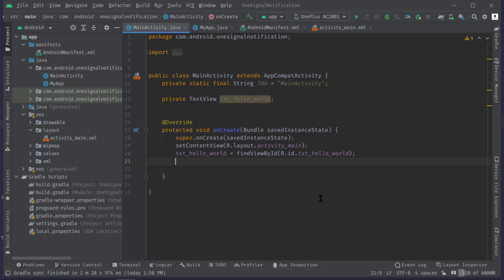Until now we are just receiving notifications, right? So now let's implement our foreground notifications received event. Inside main activity's onCreate method...